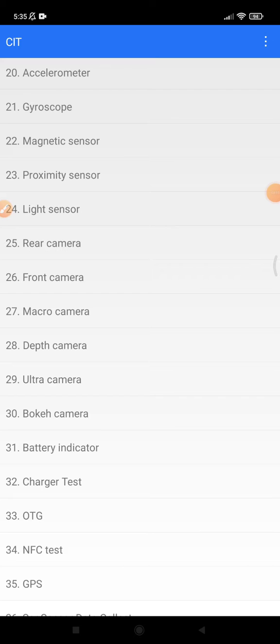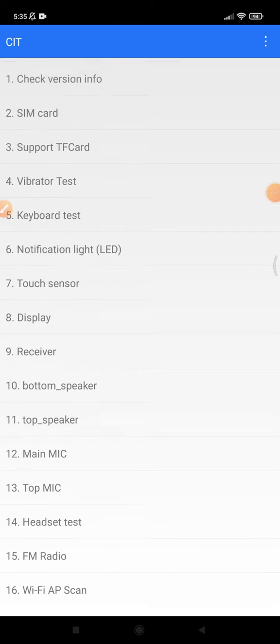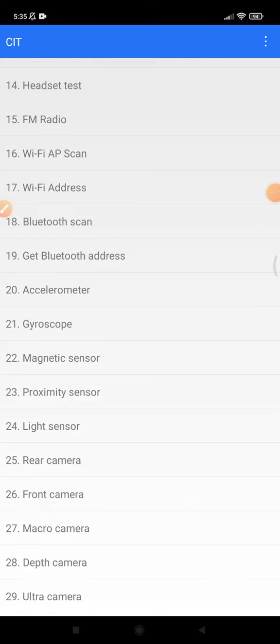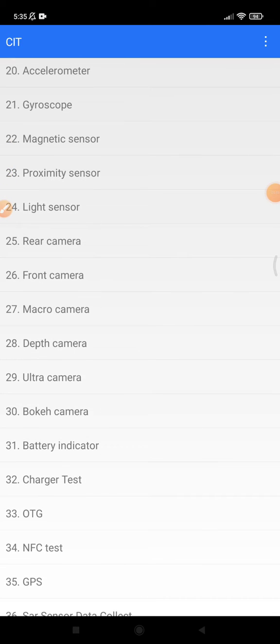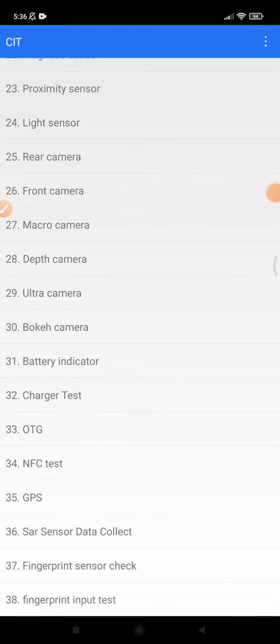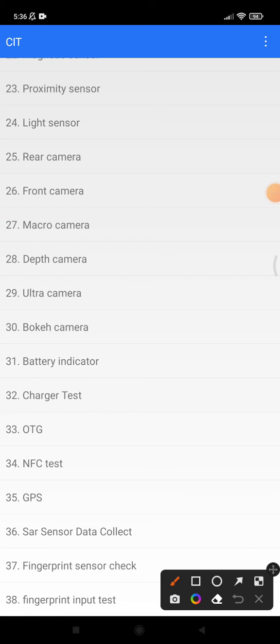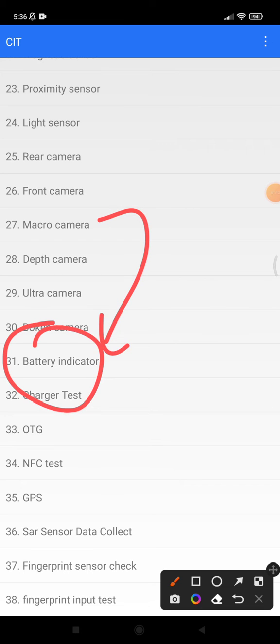So if you want to check your phone temperature, usually for the battery, because the battery is the most heat component of your phone, you just scroll down until you can find the battery indicator. Here, the battery indicator.